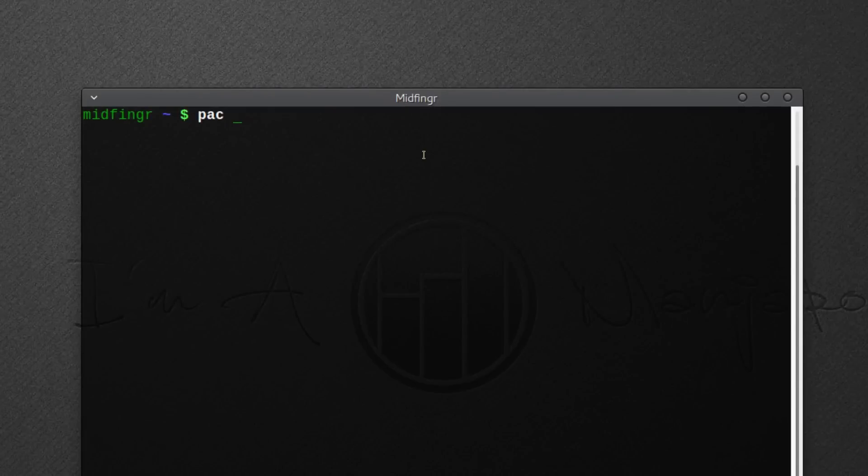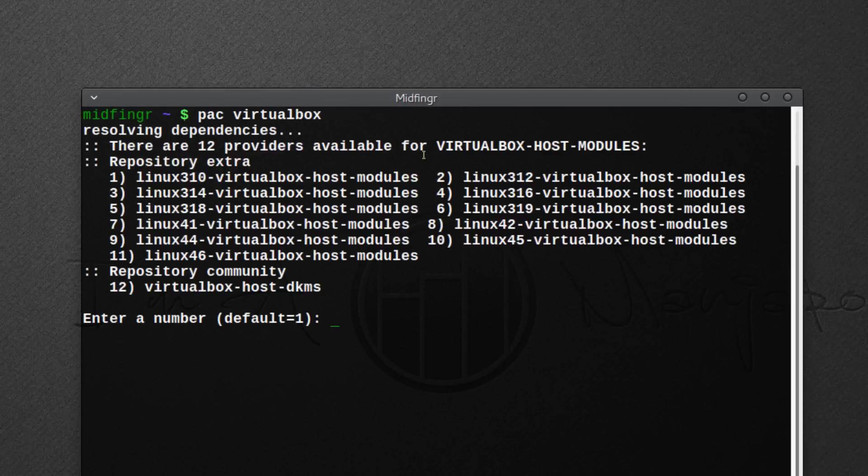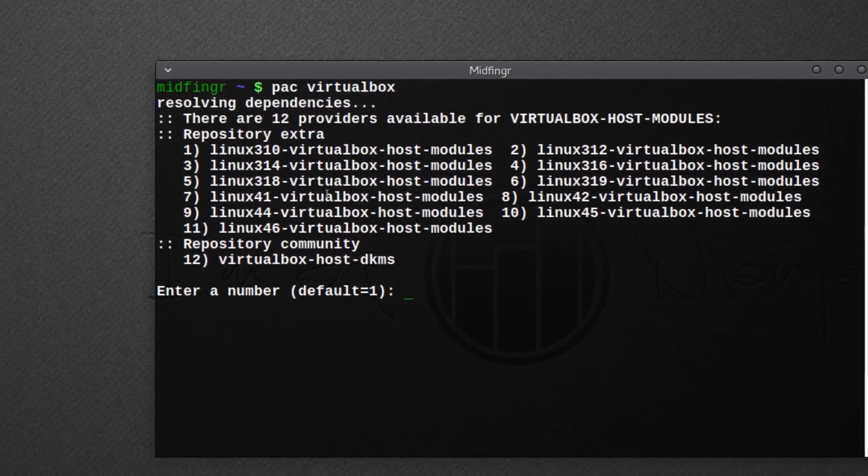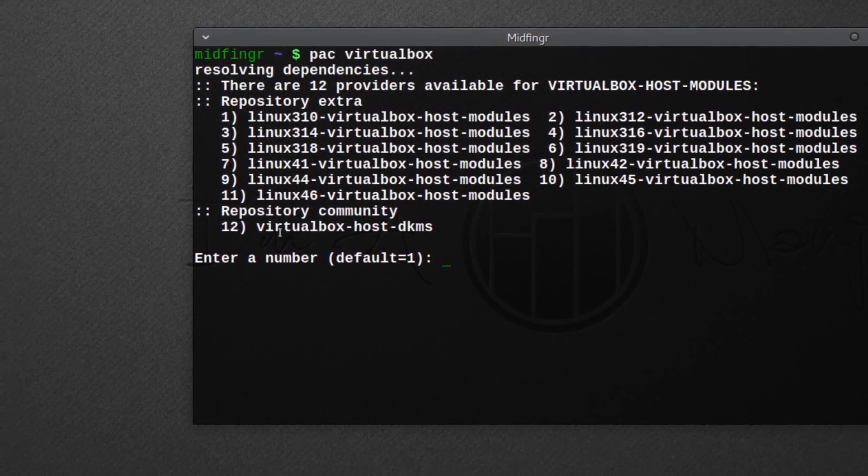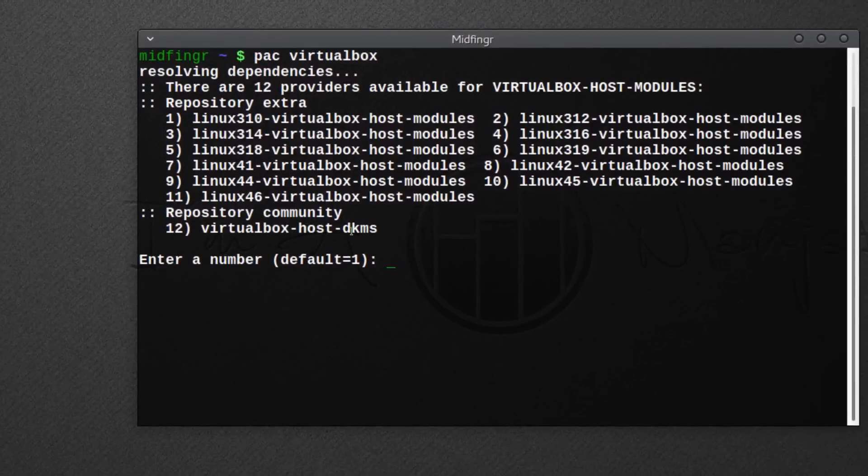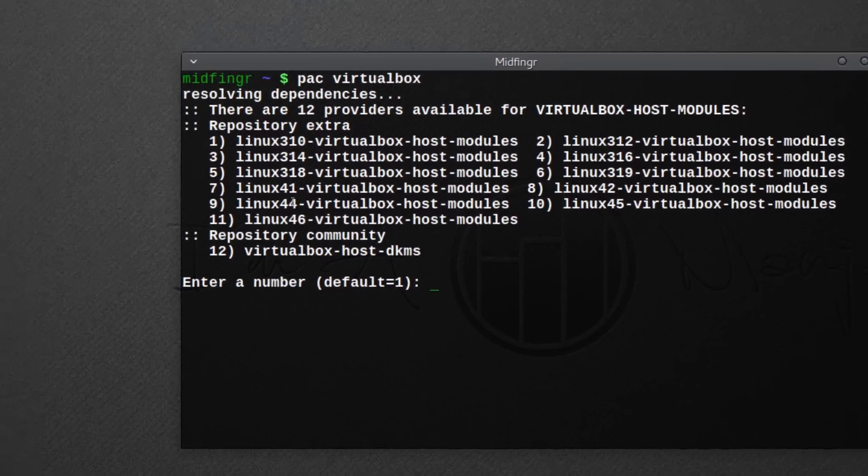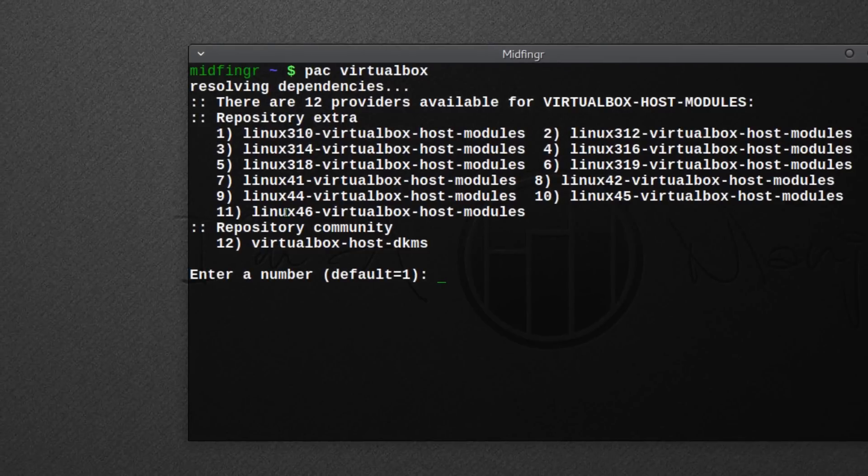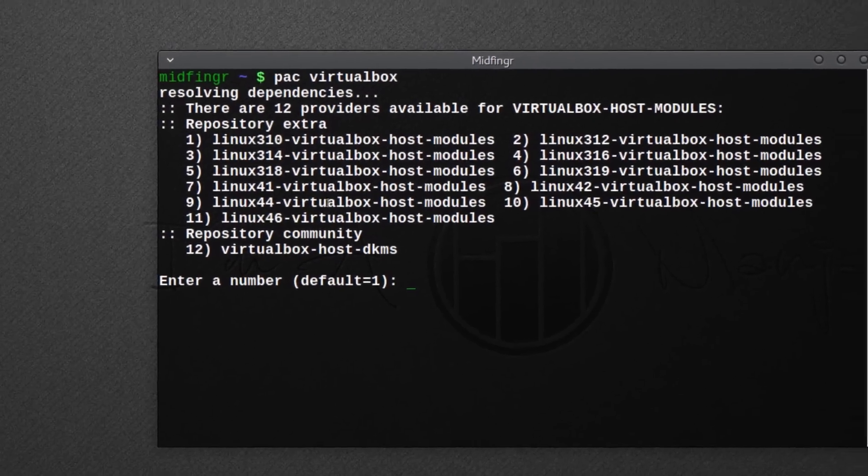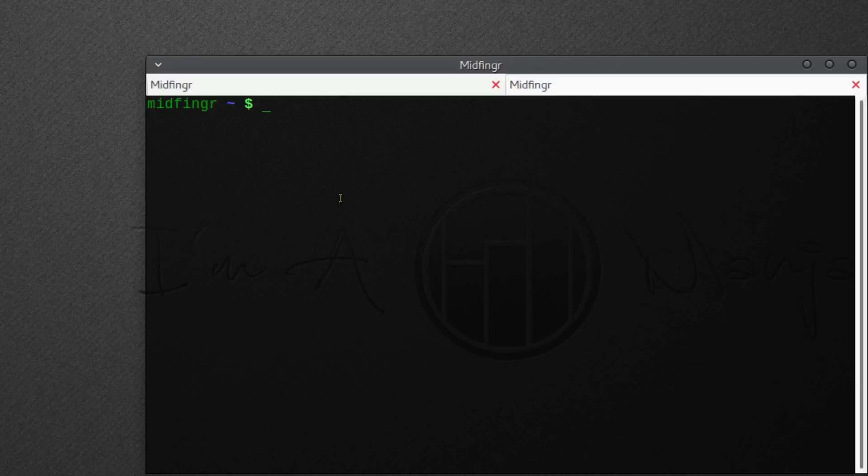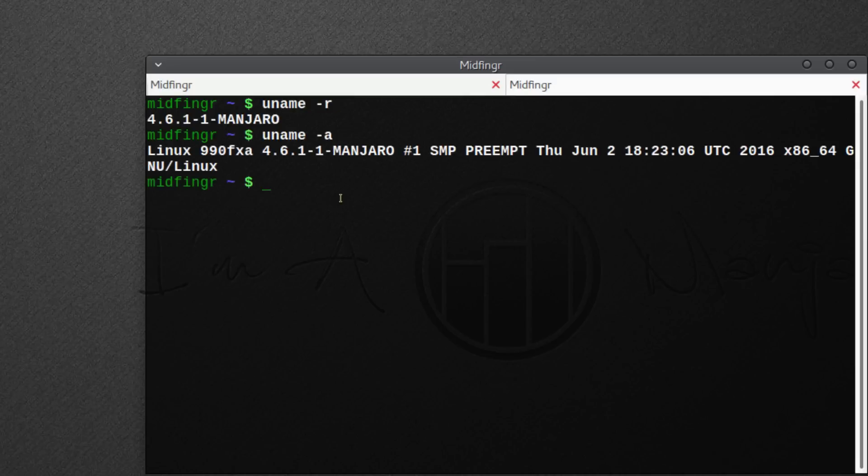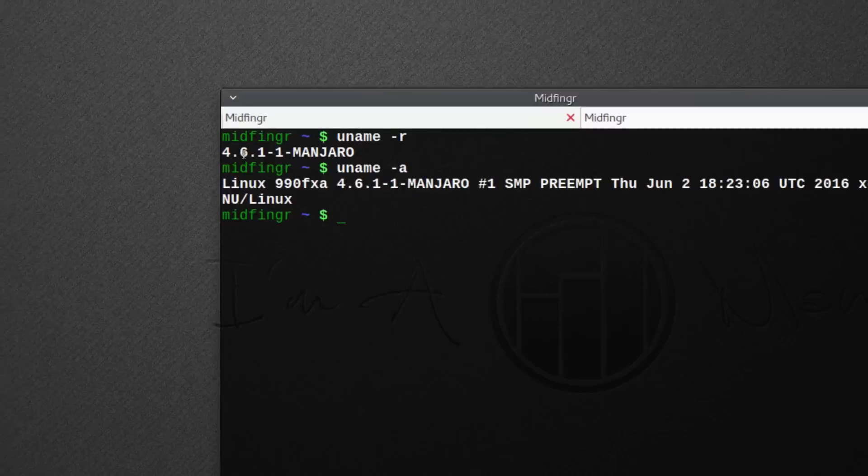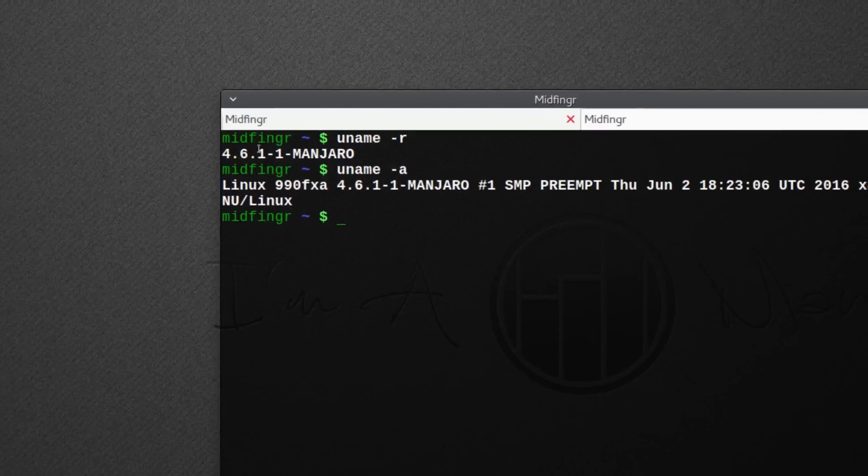VirtualBox is going to ask which host modules you want. Please do not use the DKMS, you don't need that. If you're not sure which Linux version, just open another terminal with Ctrl+Shift+T and type uname -r or -a for more complete. You can see it's 4.6.